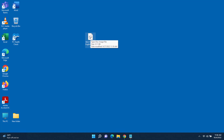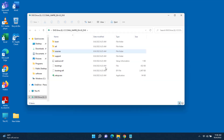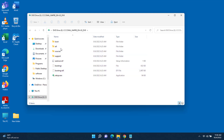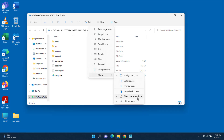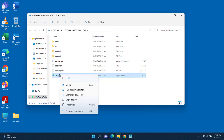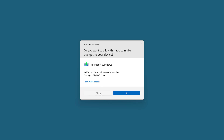I'll right-click the ISO file and click Mount. Then I'll click on the setup.exe file. If you don't see file extensions, go to View, click the drop-down, scroll down to Show, and enable file name extensions and hidden items. Then right-click setup.exe, Run as Administrator, and click Yes.